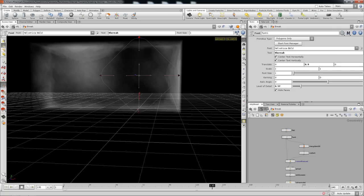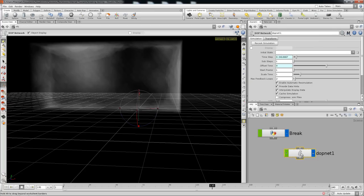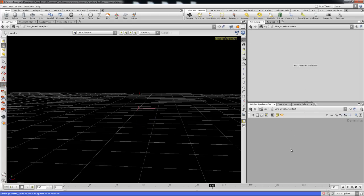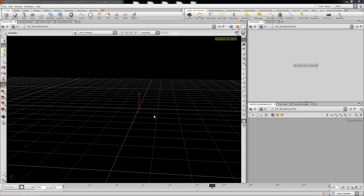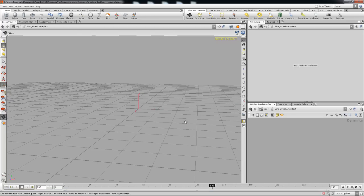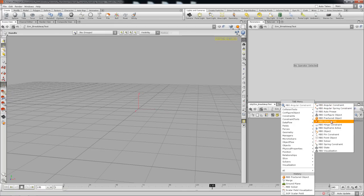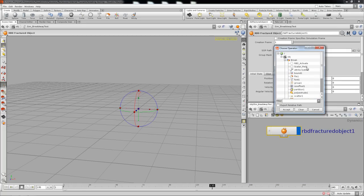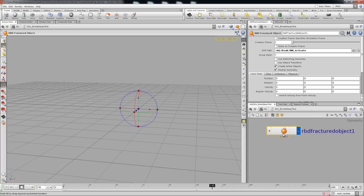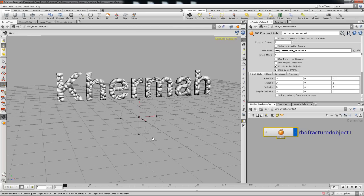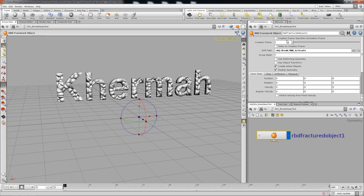Going to the object level and drop in our dynamics DOP network. Going to dive into DOPs and drop in our RBD fractured object. That needs to be on frame one because RBD only brings in the stuff on one frame - creation frame specifies the simulation frame.